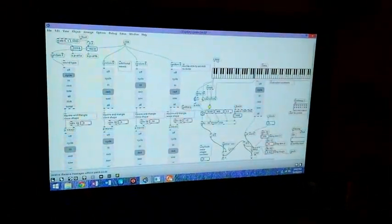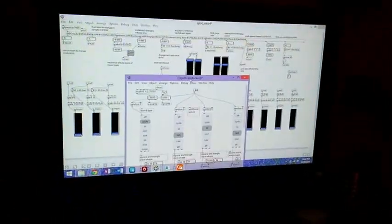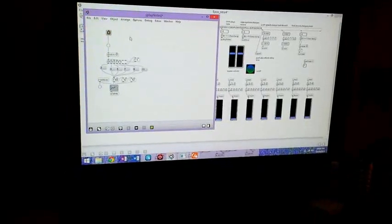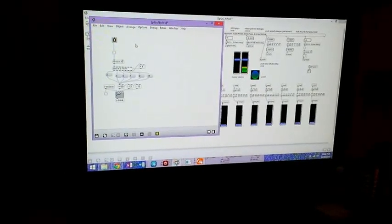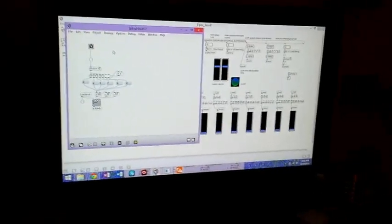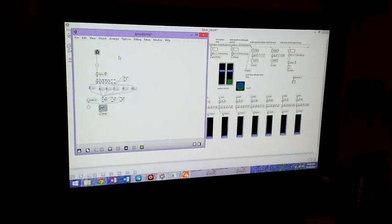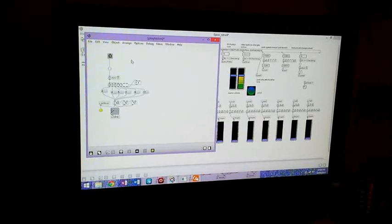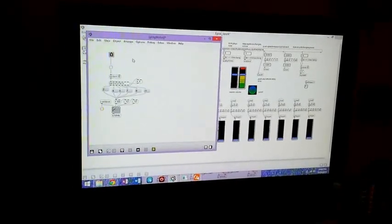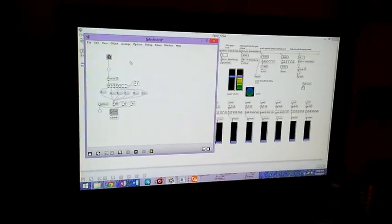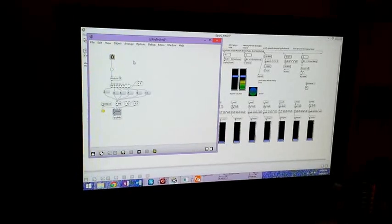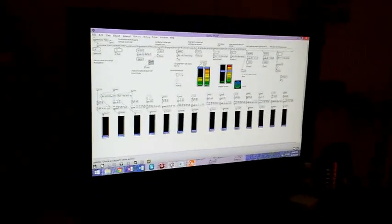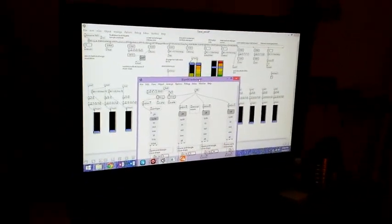I've routed my blinks to play notes with a random object locked into the key of C. Every time I blink it'll play one of the notes, and if I raise my eyebrows I can change the octave. That's how I'm actually playing it by blinking and raising my eyebrows to trigger notes of different kinds.